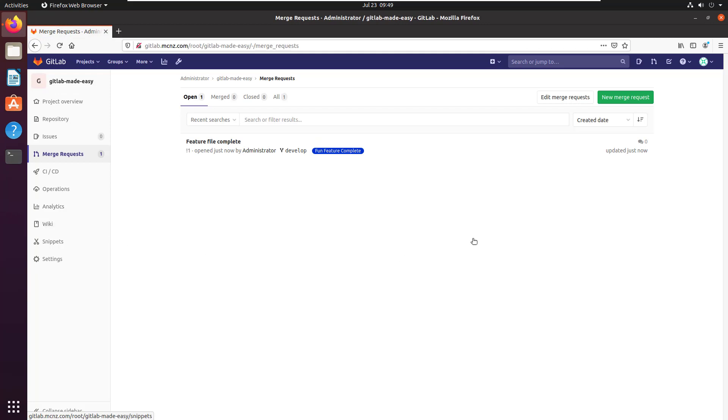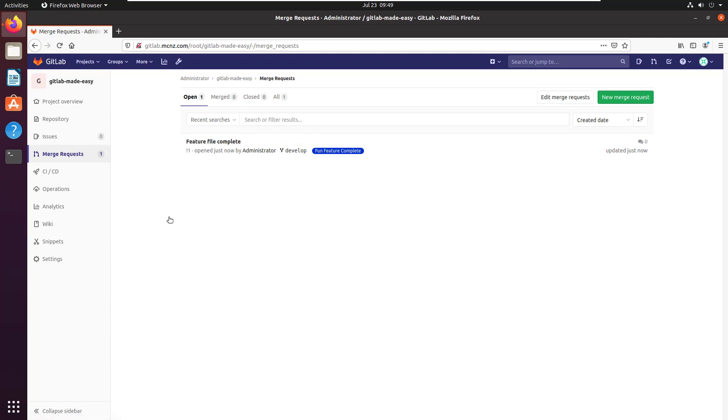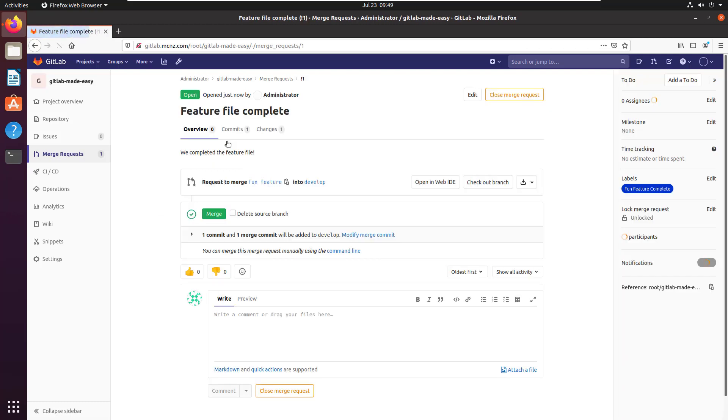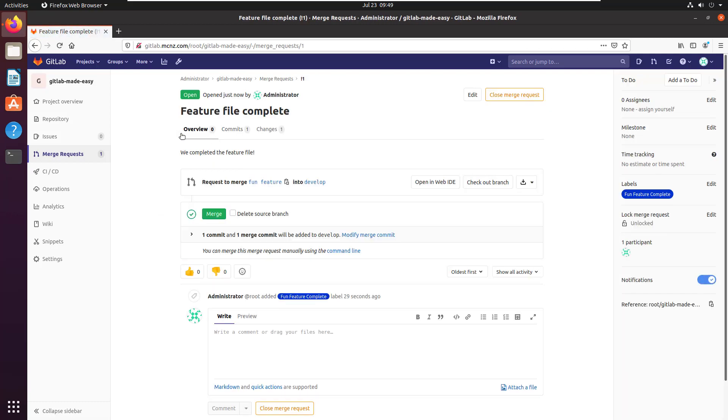Let's see what's happening. Looks like a developer says that the fun feature is complete and they want it merged. Well, what branch do they want to merge it into? We have to click on it to find out.